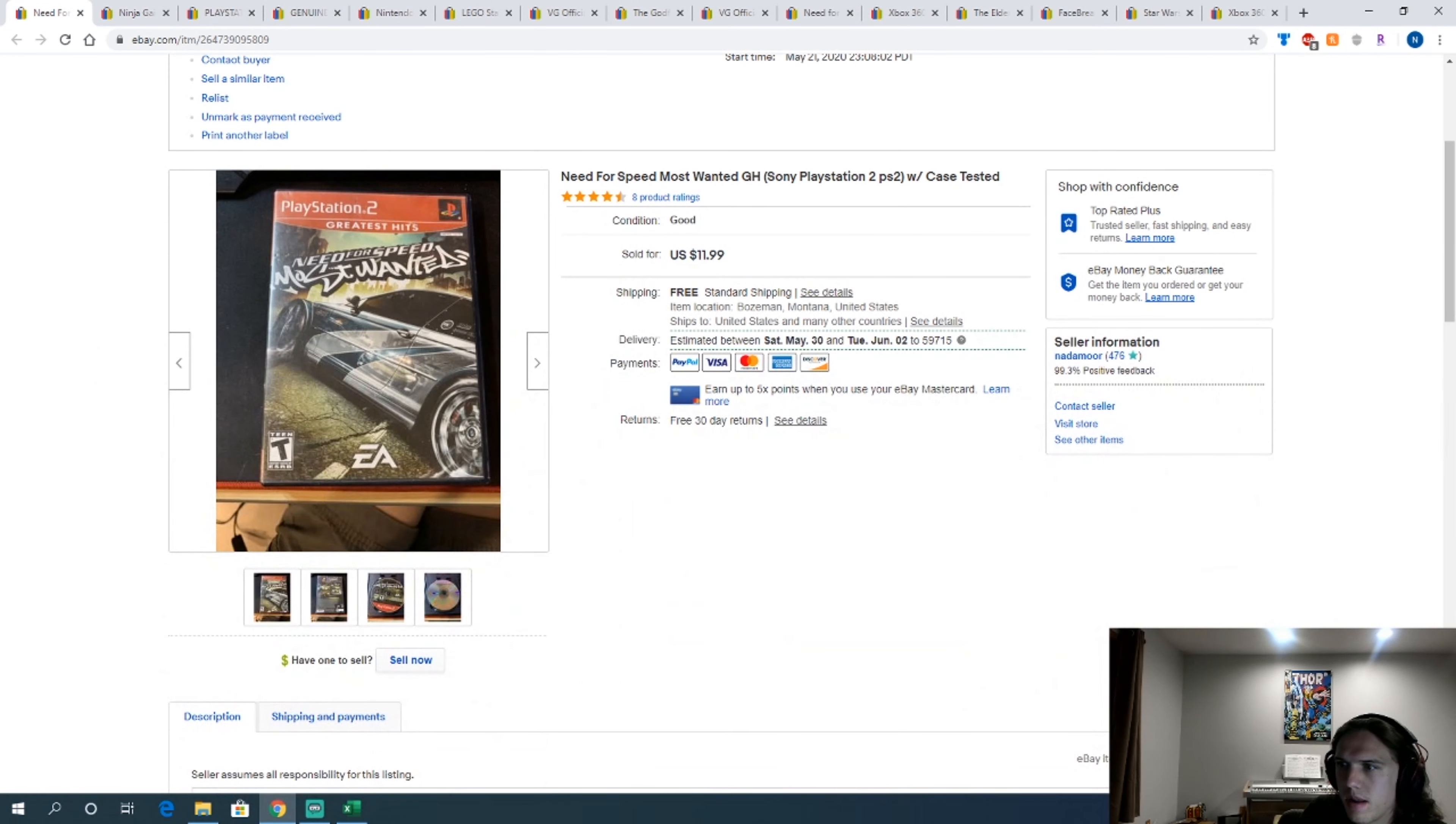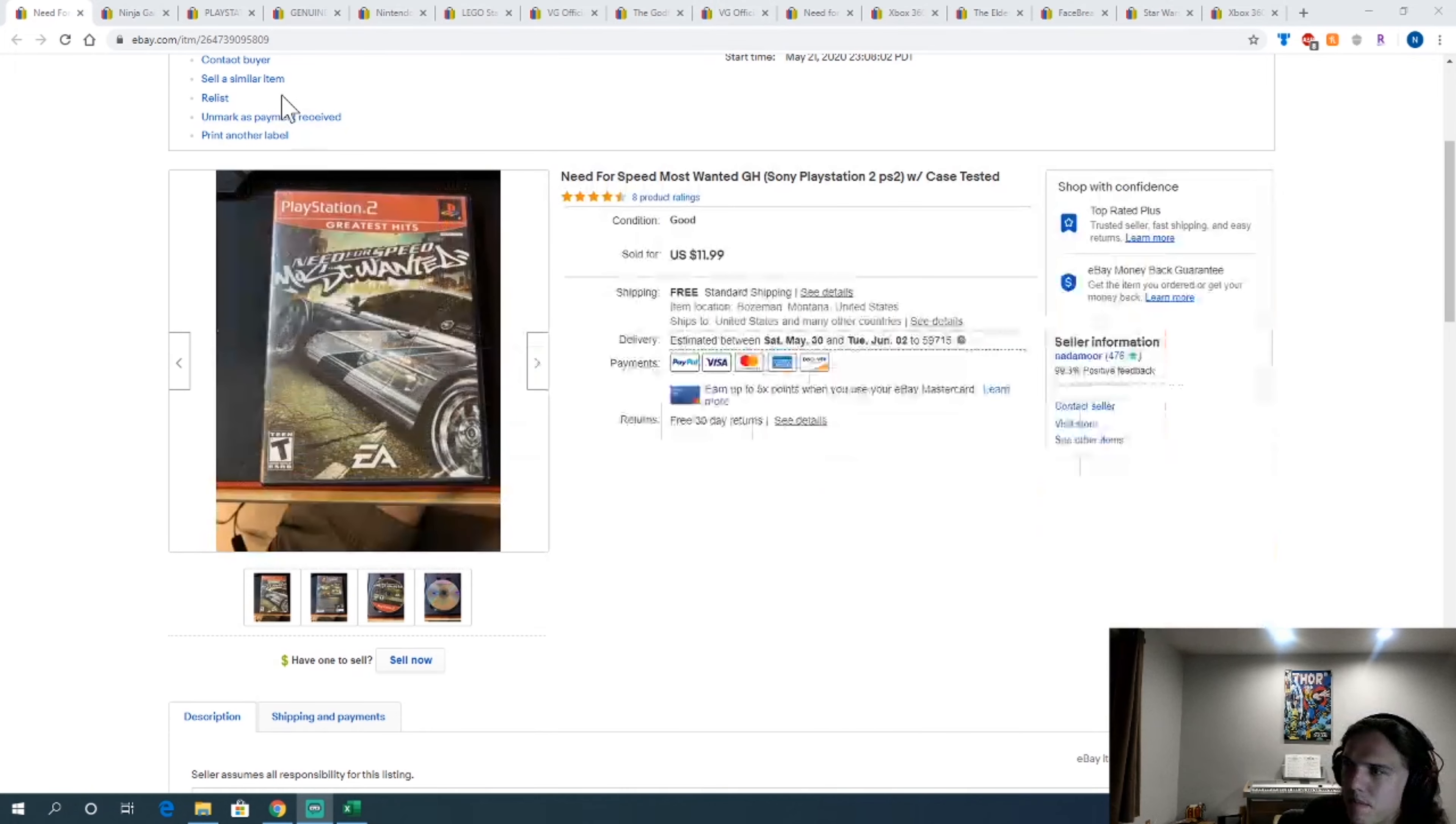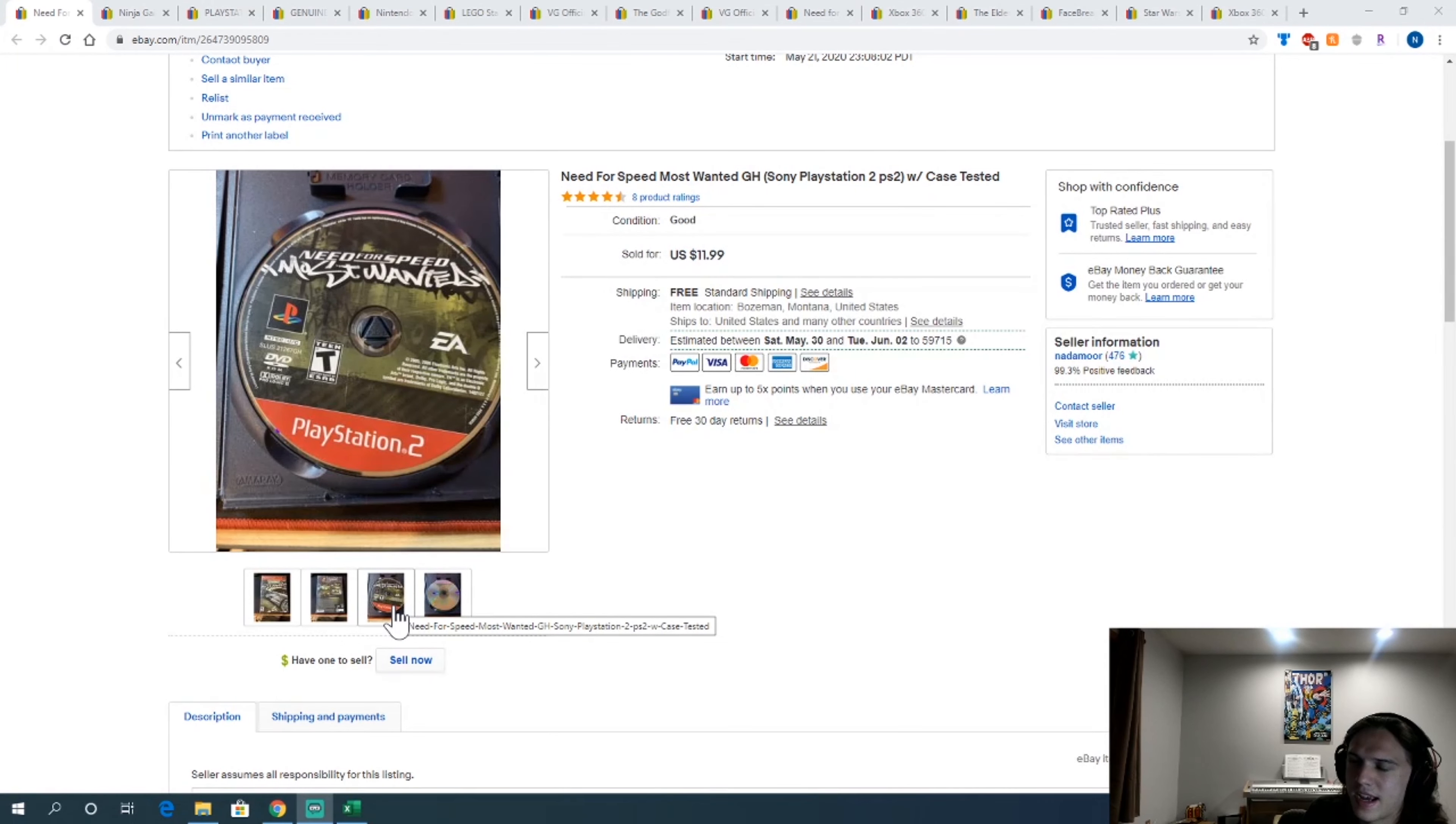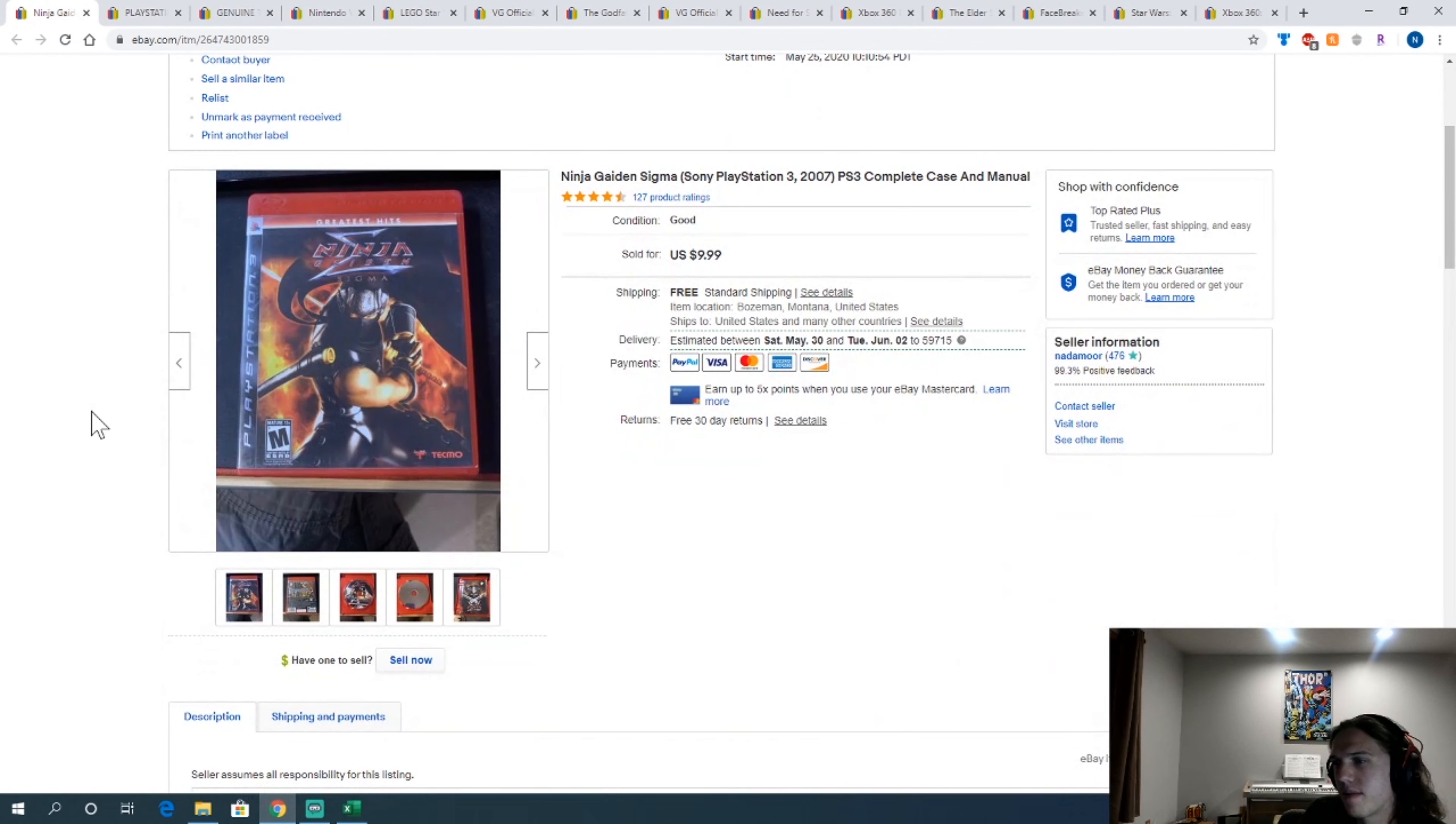Need for Speed Most Wanted PS2. This is another one of the $5 games I got from a local pickup. Barely worth it. But I was kind of, I offered to pick this up and I was kind of desperate for inventory. And then this weekend happened. I got way too much.